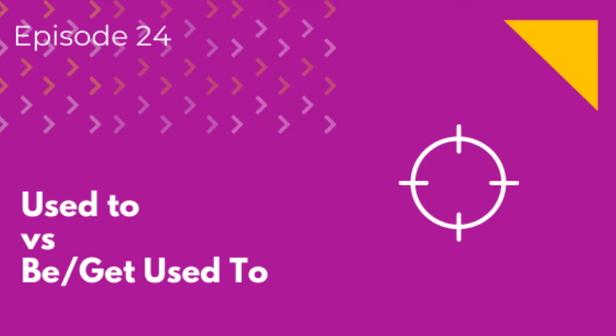Hey there, this is Teacher Ola podcast episode 24, used to versus be used to or get used to. My name's Ola and I teach English online to individual students with speaking barriers. This podcast is for you if you learn English and want to speak the language with more confidence and get rid of speaking barriers. We'll boost your vocabulary, brush up your grammar, improve your pronunciation. Go to my website for full transcripts and worksheets to each episode. Happy learning!